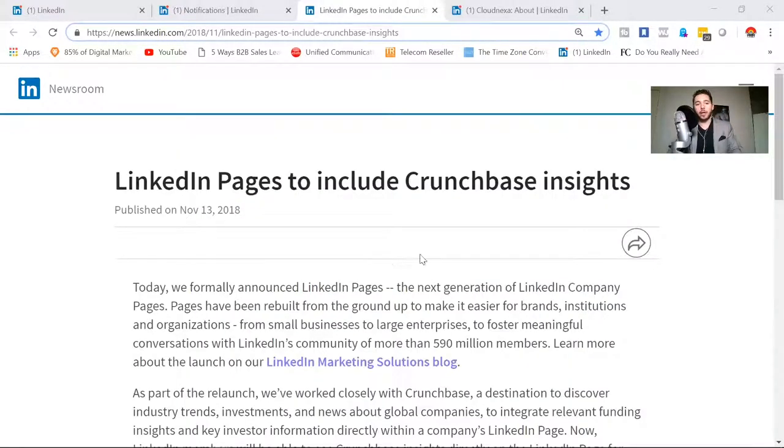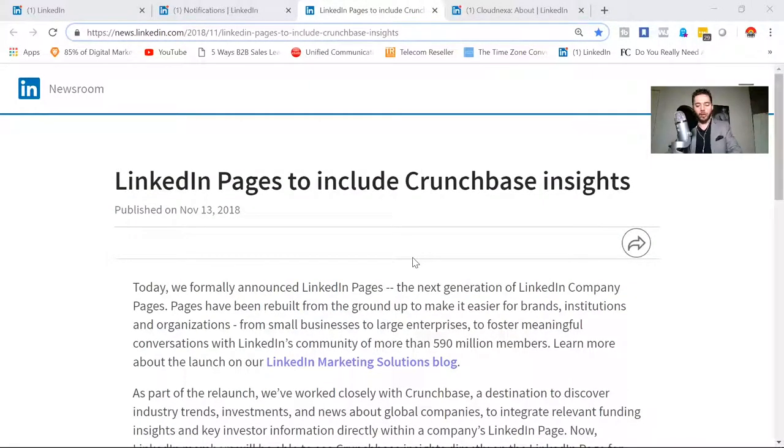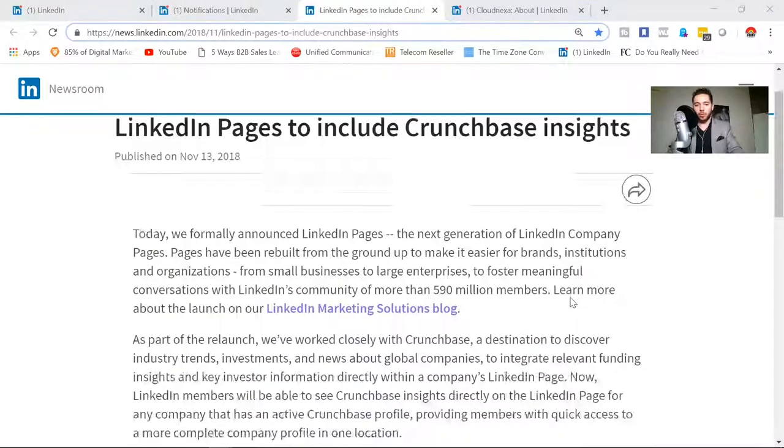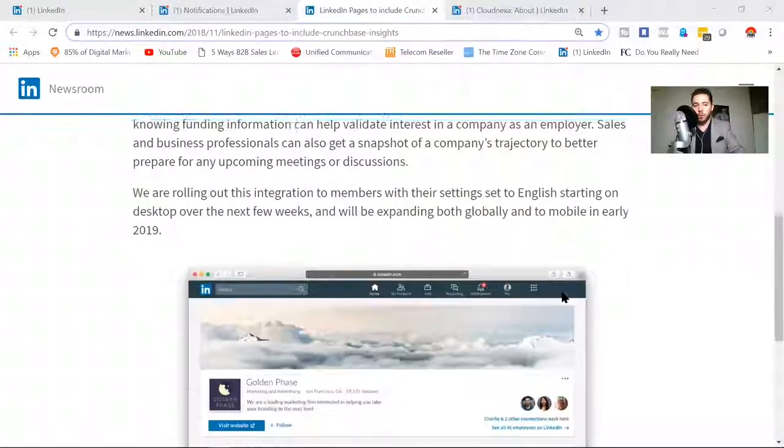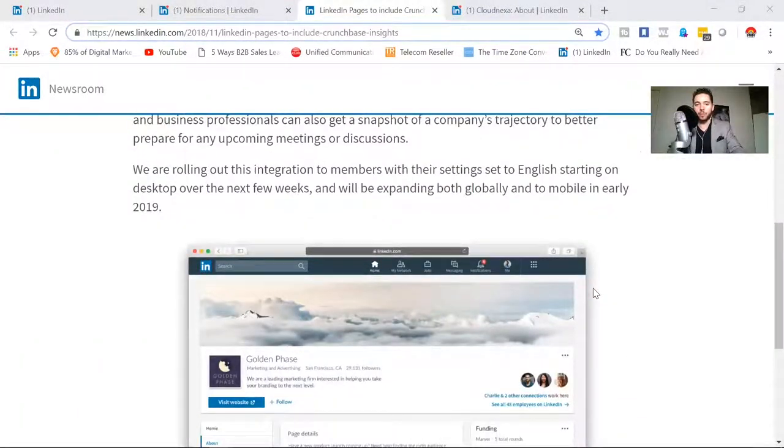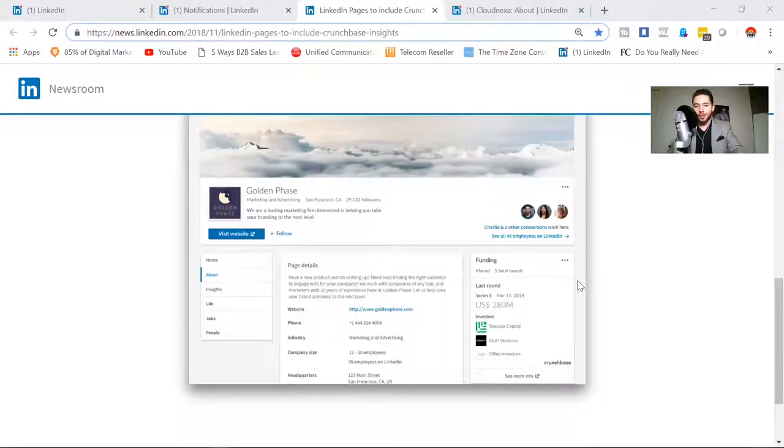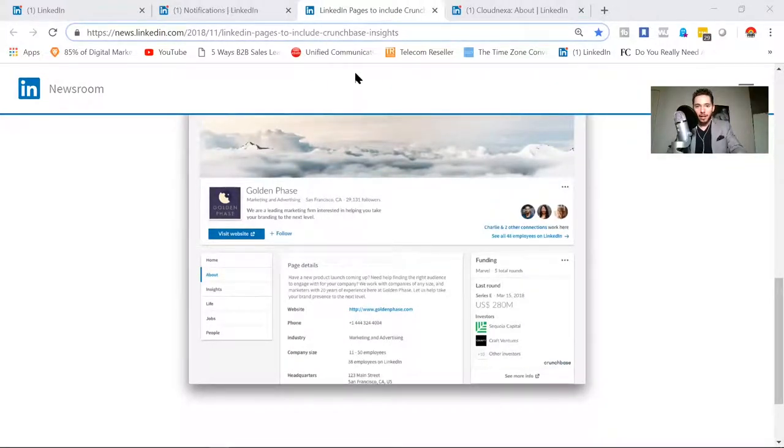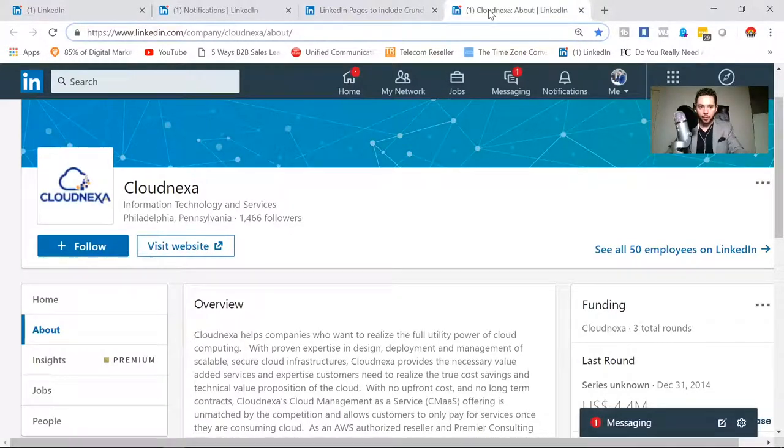So here's a statement. This was released back in November 13th, but we're really starting to see this roll out. They started rolling out new company pages, and you may notice something new where funding is now a function that's being listed here.